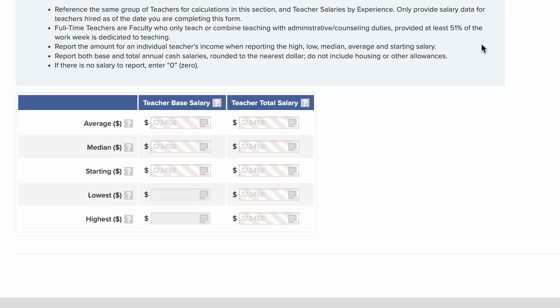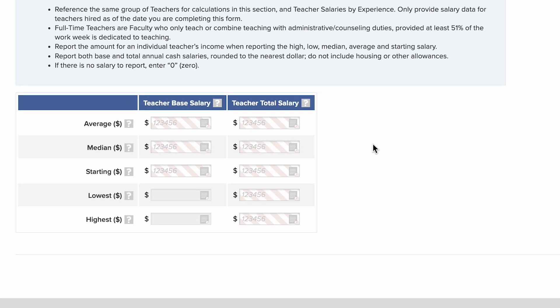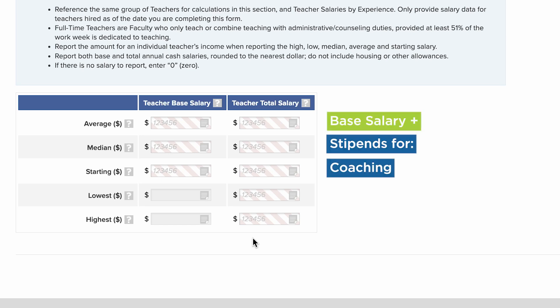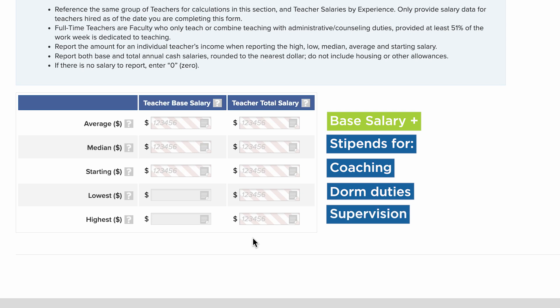For base salary, do not include stipends or allowances of any kind. For total salary, include base salary plus any stipends for coaching, dorm duties, supervision of extracurricular activities, and stipends paid to teachers who also serve as department chairs. Do not include housing stipends or allowances.